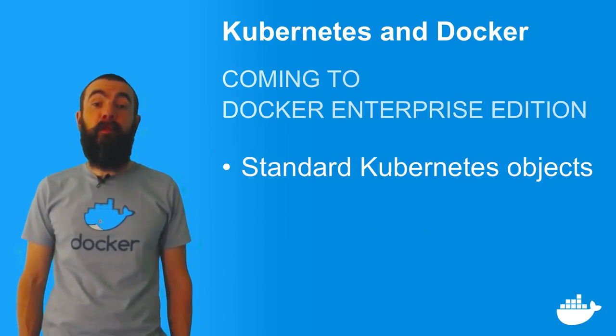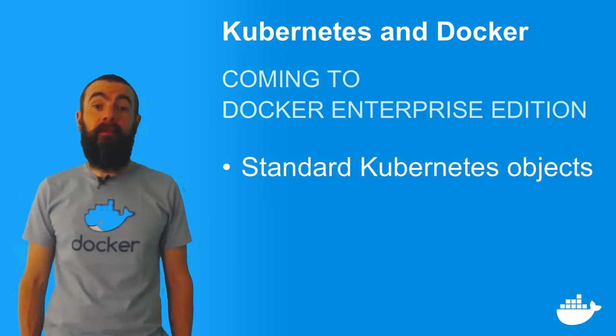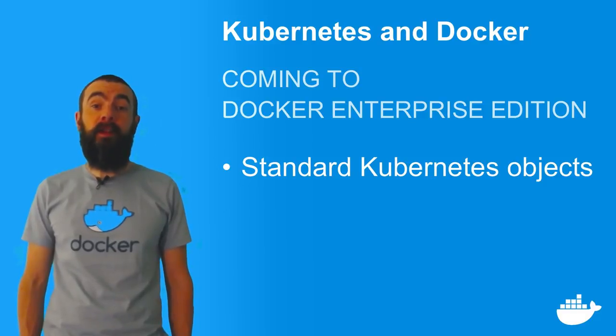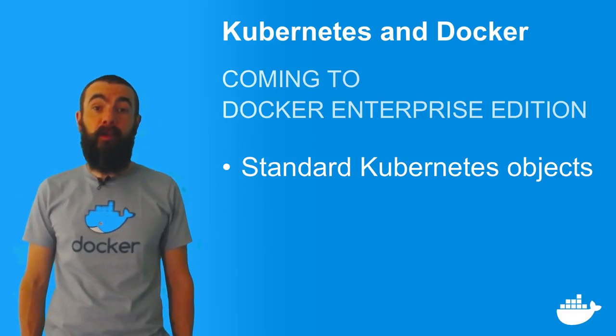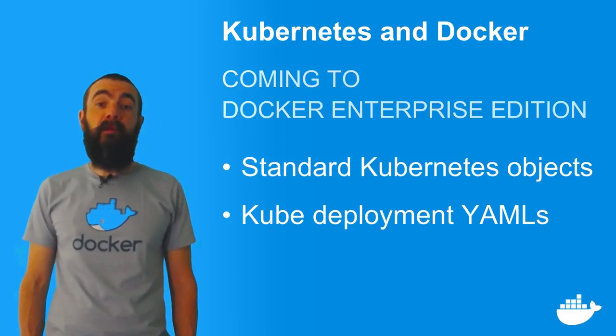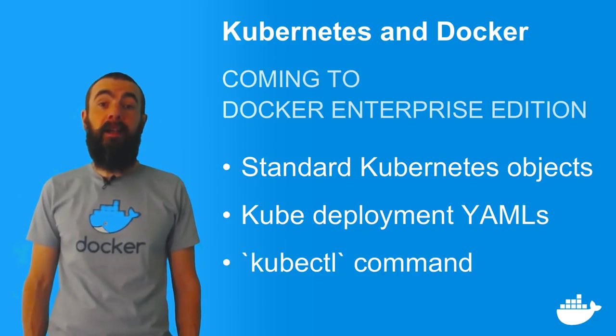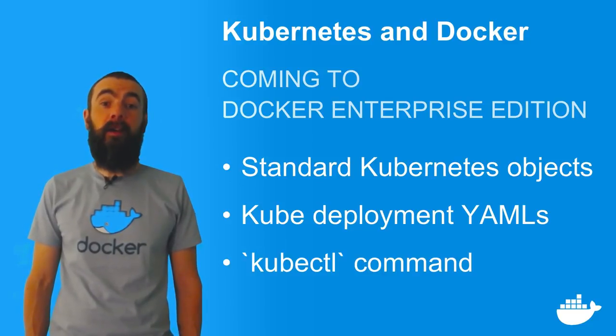That's a distributed application that runs across multiple pods, services, and volumes. I used native Kube deployment definitions and the kubectl command, and that's all supported by Docker out of the box.